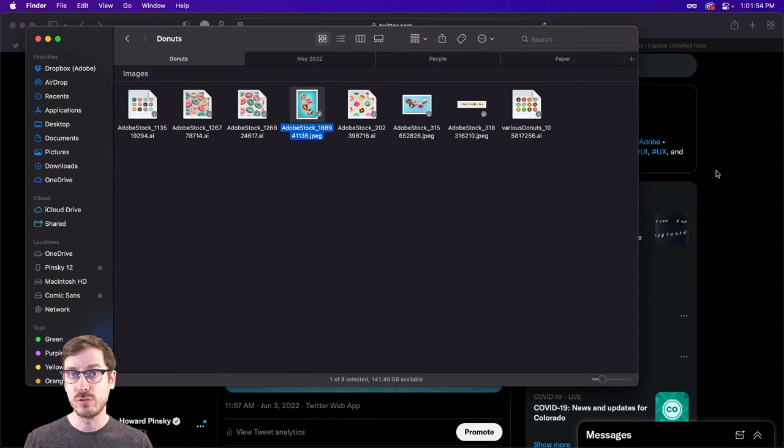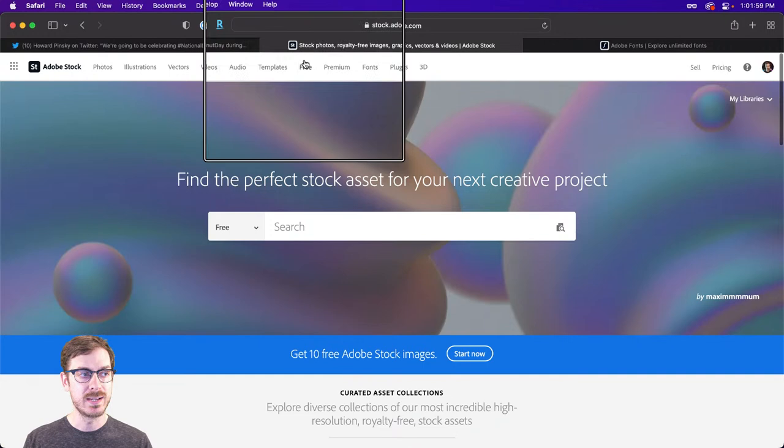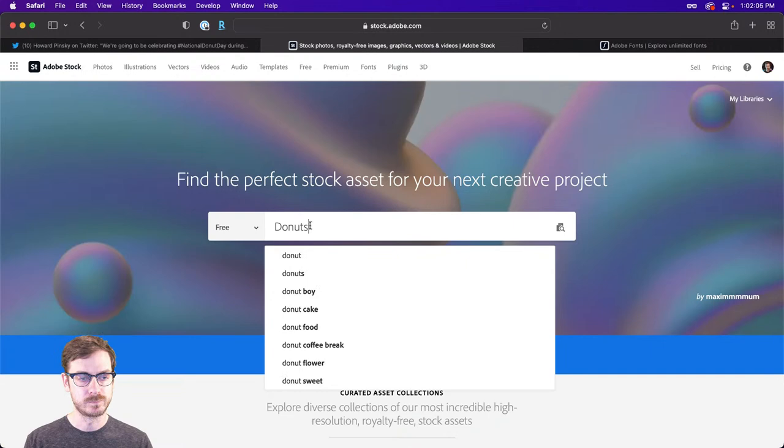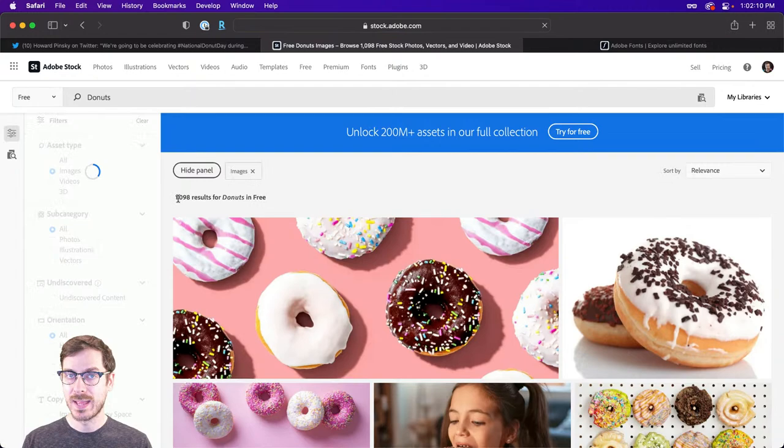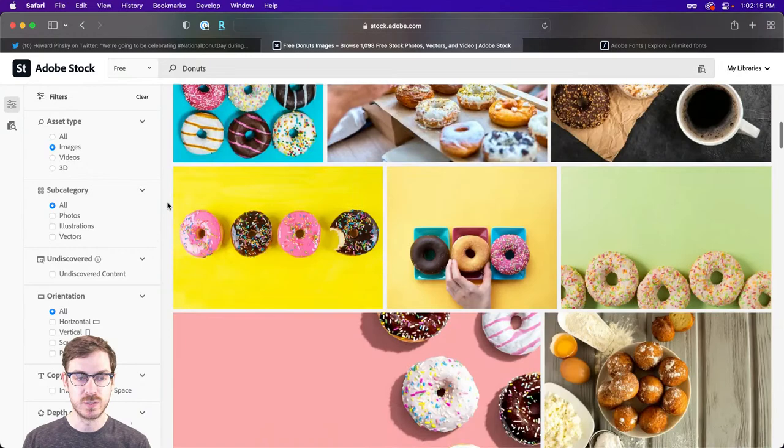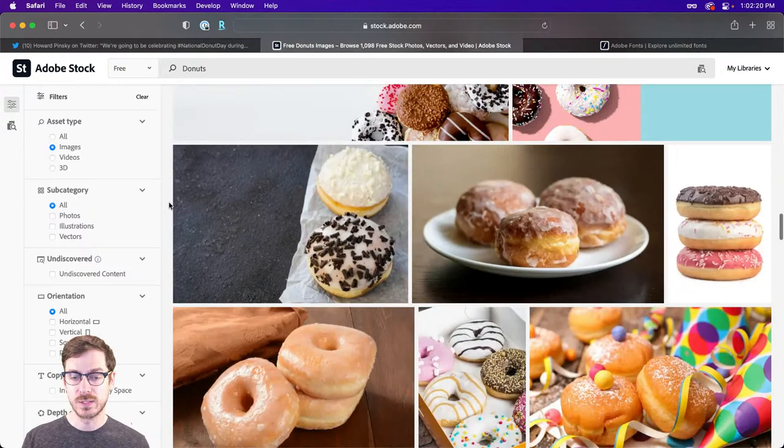If you don't have images of your own, if you go to stock.adobe.com, there is a free section at the top, and you can type out something like 'donuts.' For donuts, we have about a thousand results, and all of these images you can use in your projects completely for free — they're very high quality and should definitely get the job done.